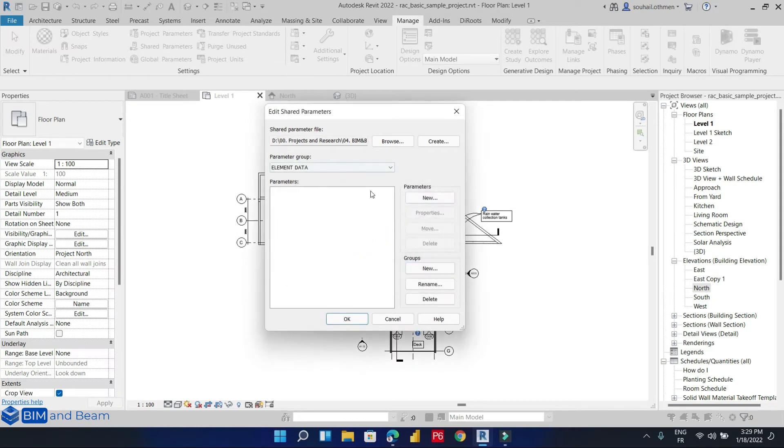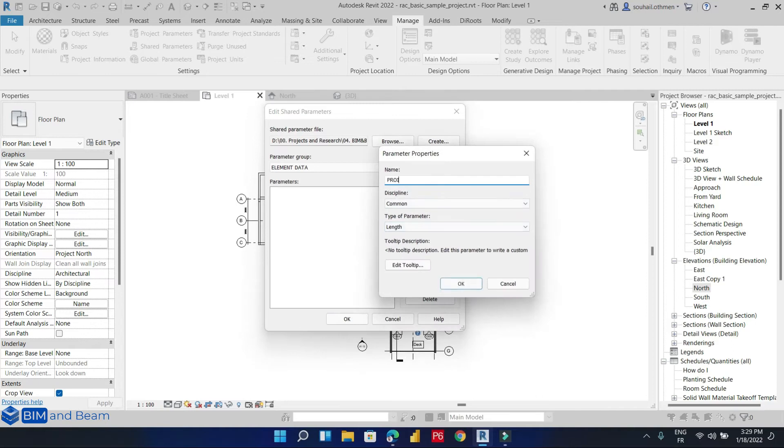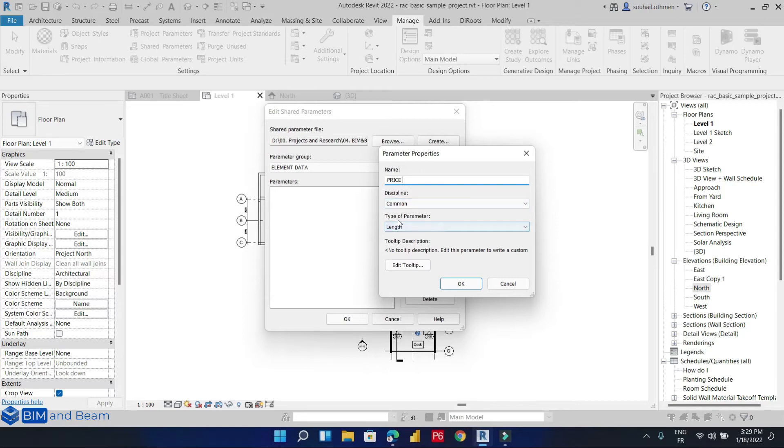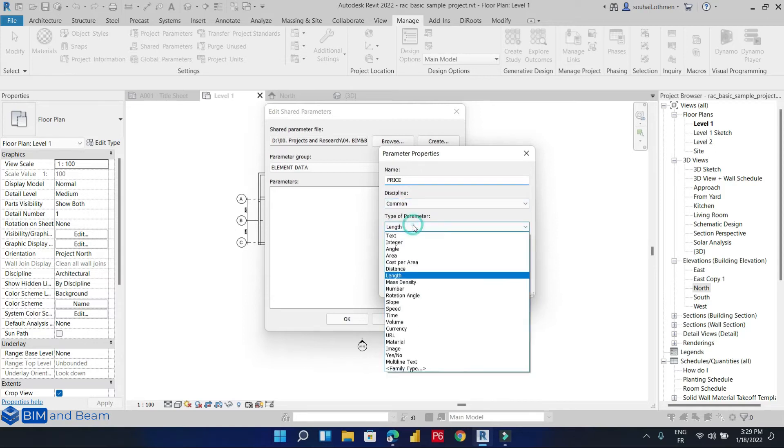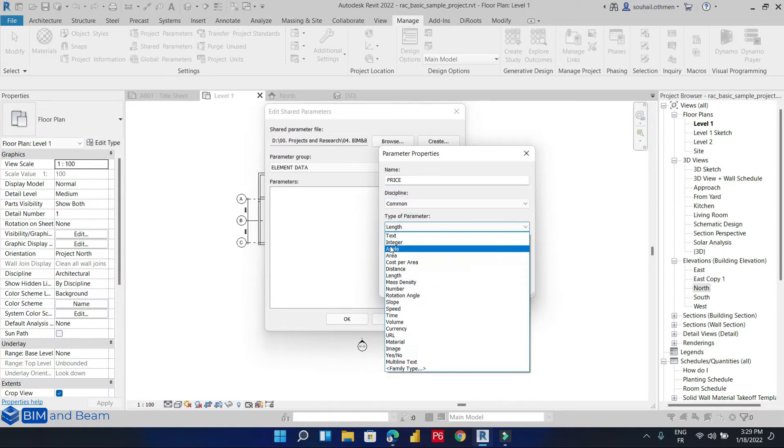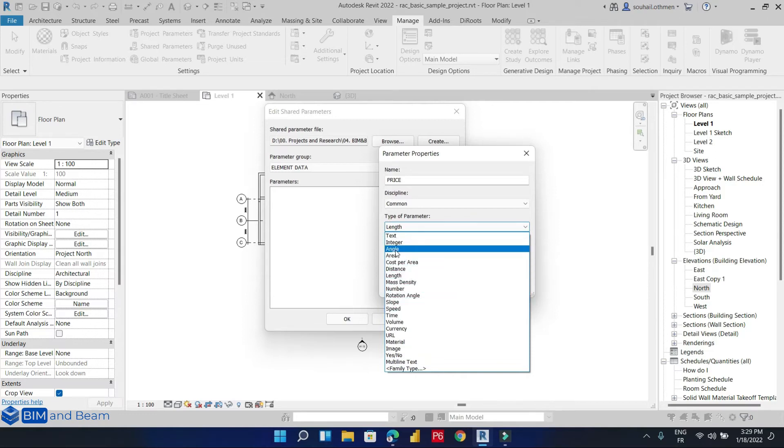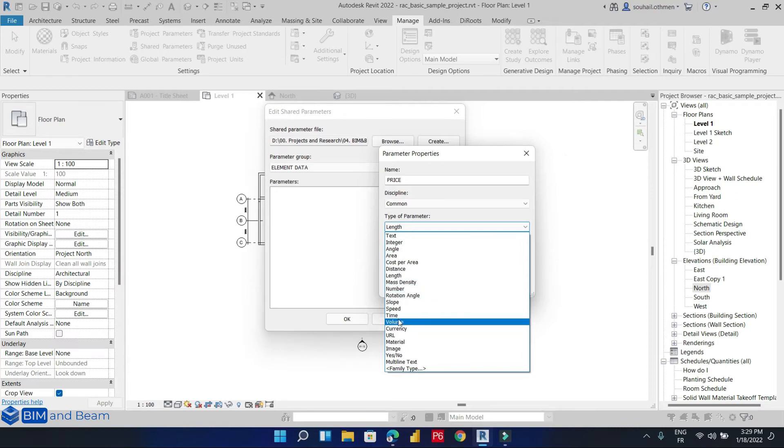So the first parameter that we want to create is 'price'. We can specify the data type by choosing text.